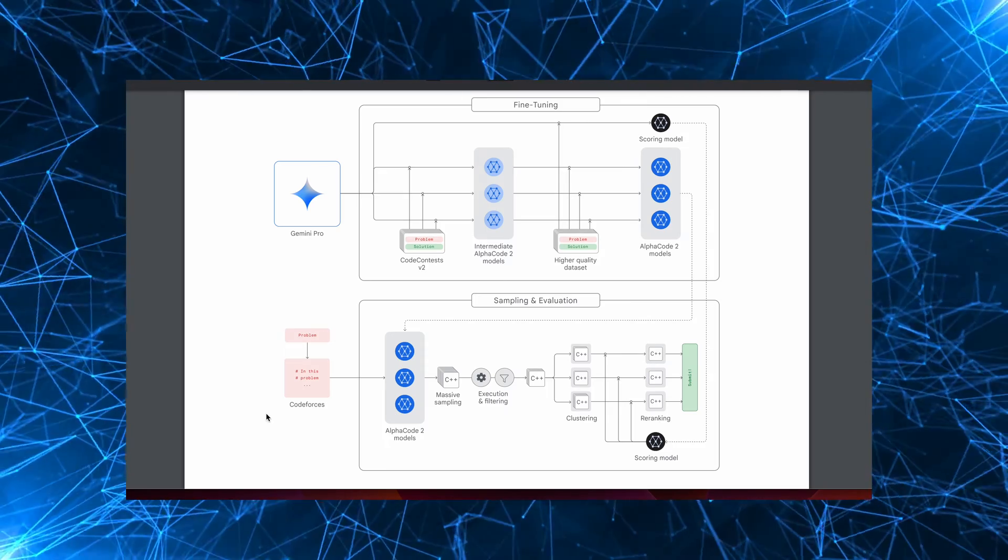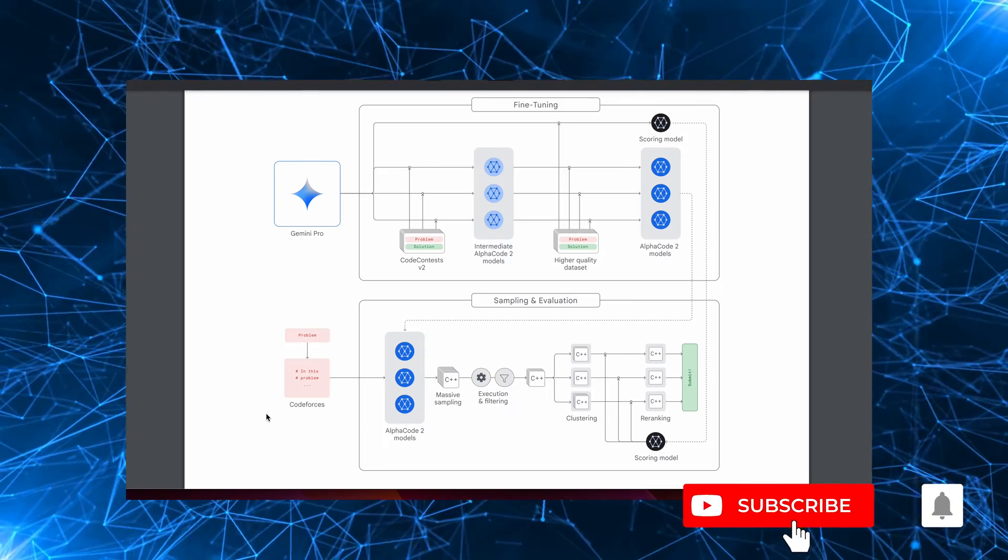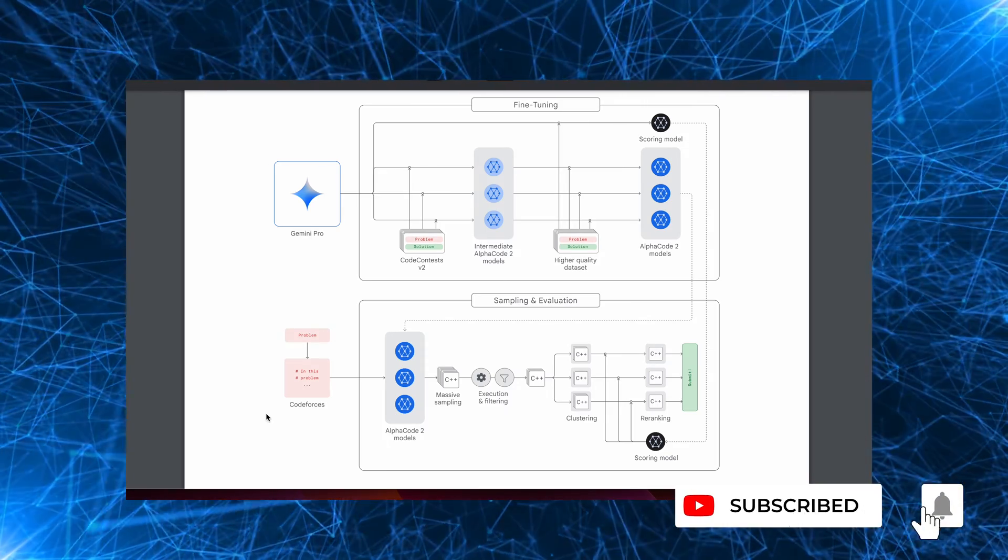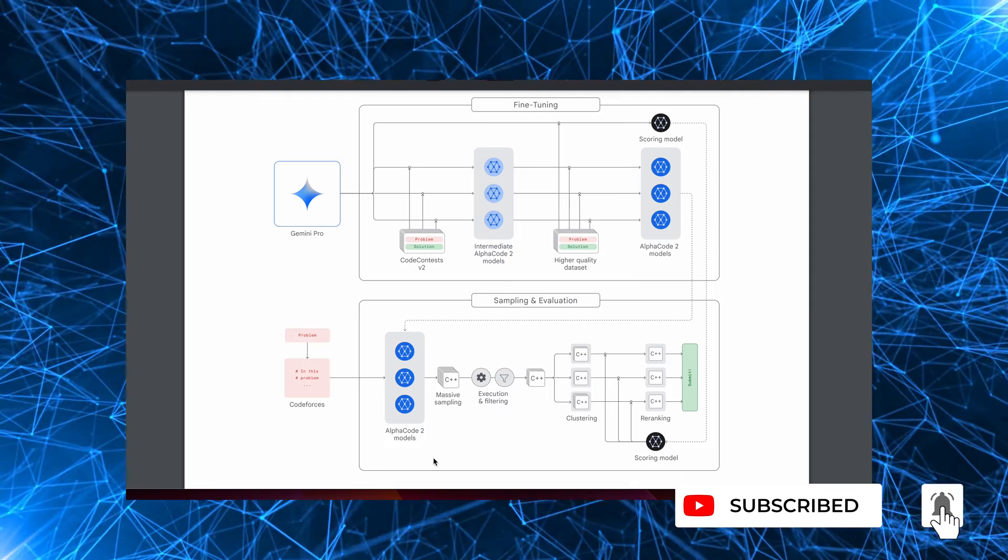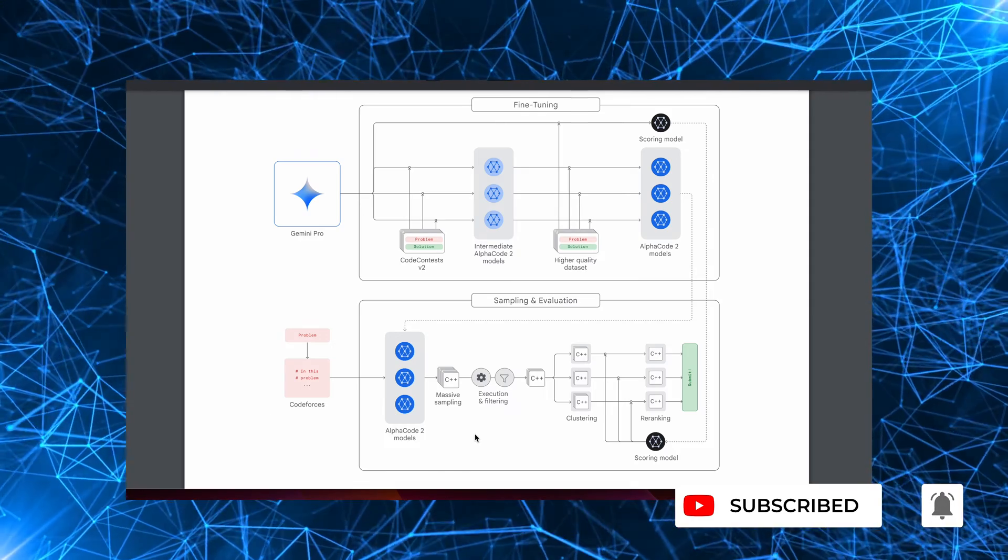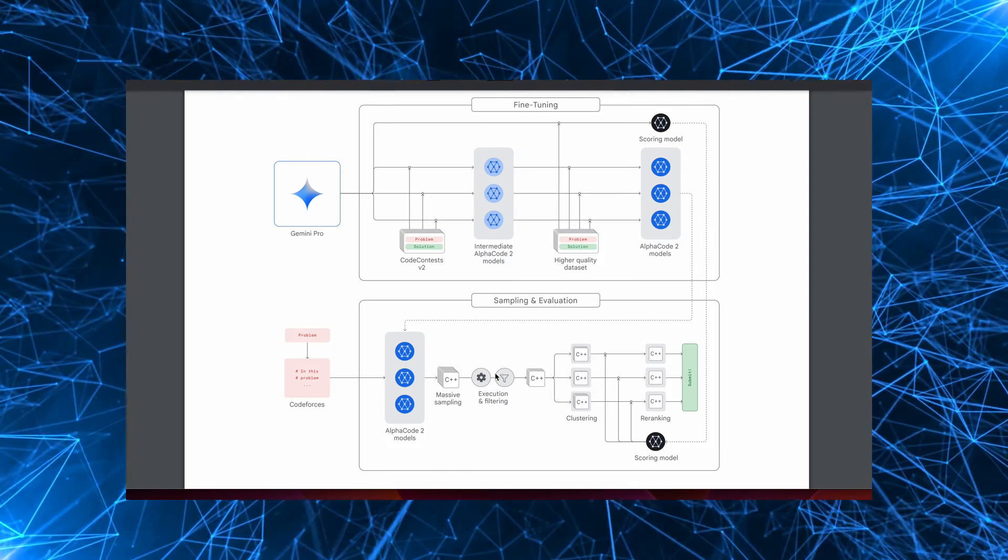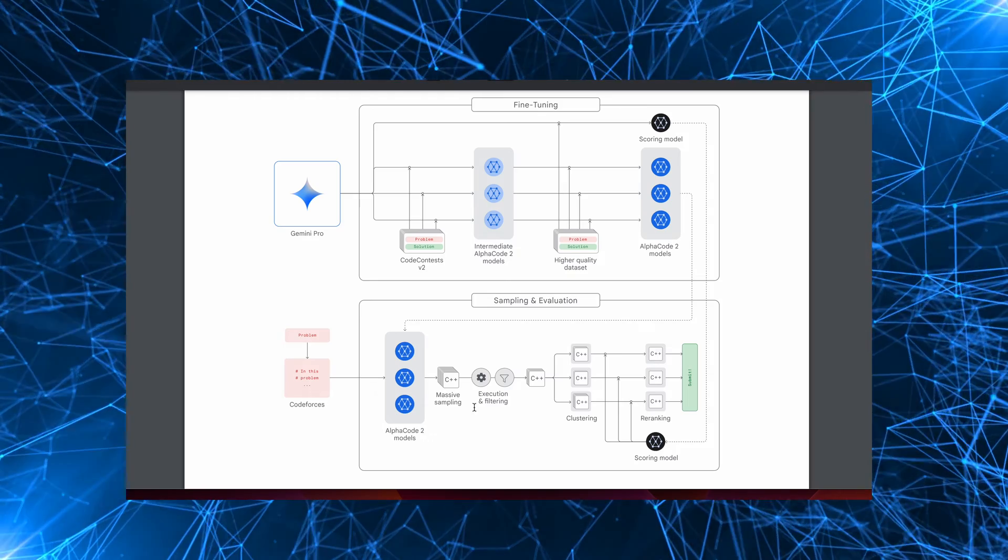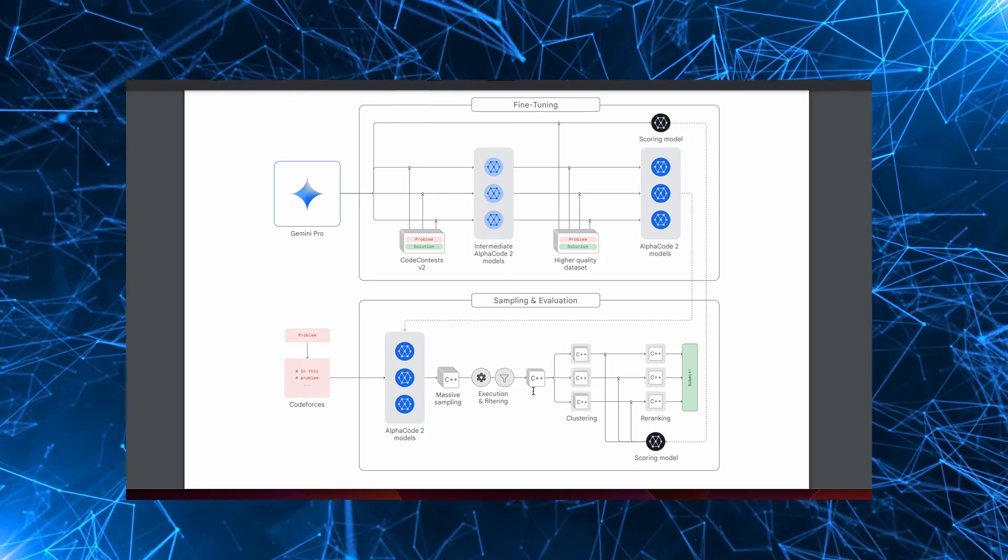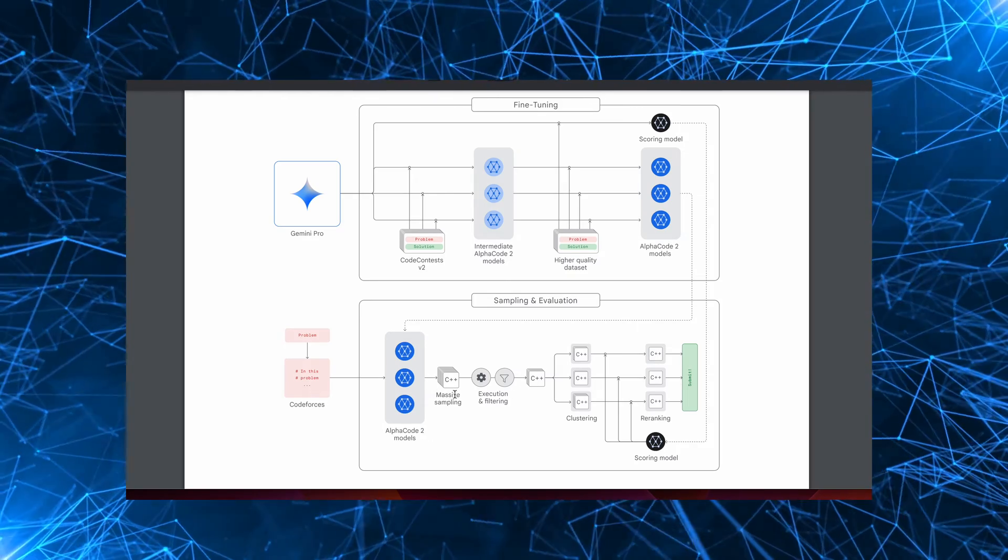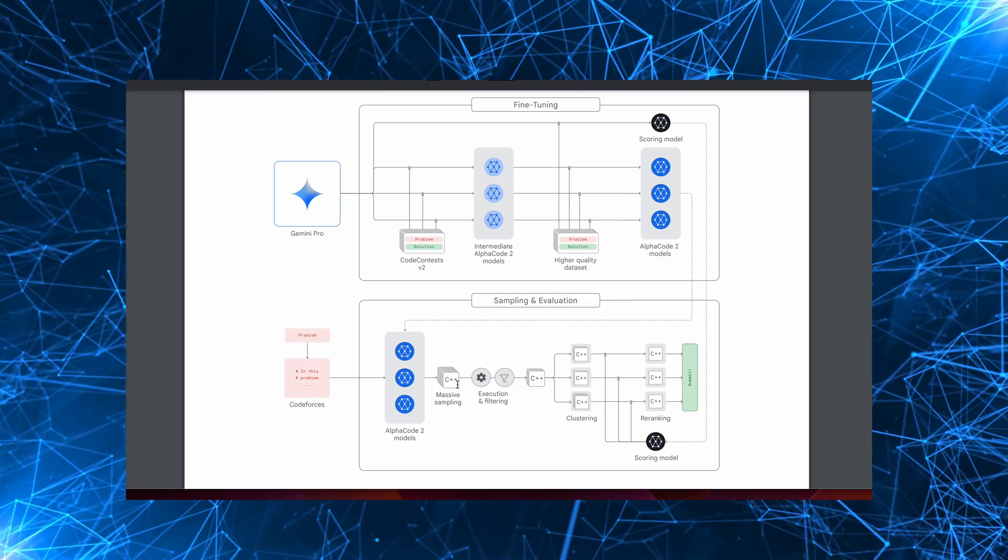Now, in terms of usage, it uses advanced search and re-ranking approaches tailored for competitive programming. So when presented with a problem, it works by generating about a million potential solutions, which is referred to as massive sampling here. Then it goes into the execution and filtration steps. We'll talk about those in a second. The results produced are in C++.